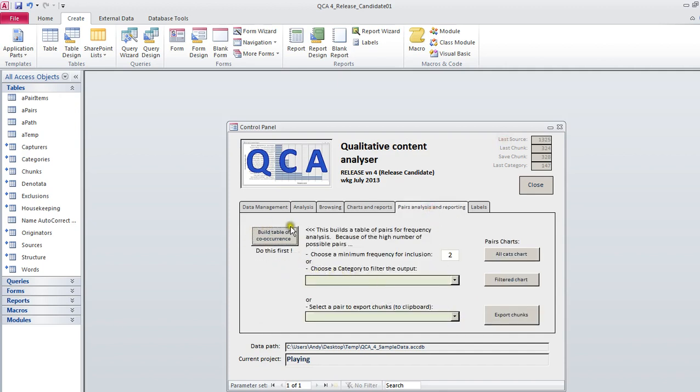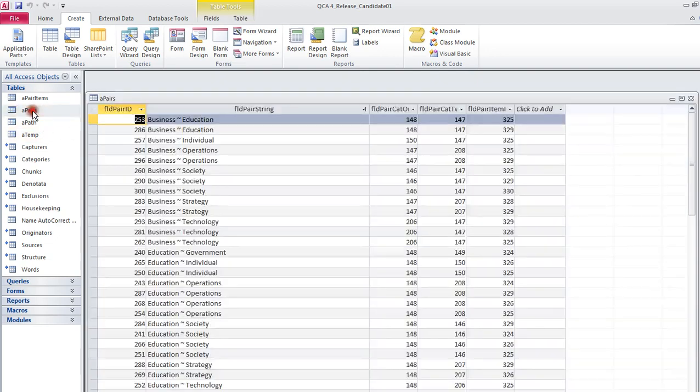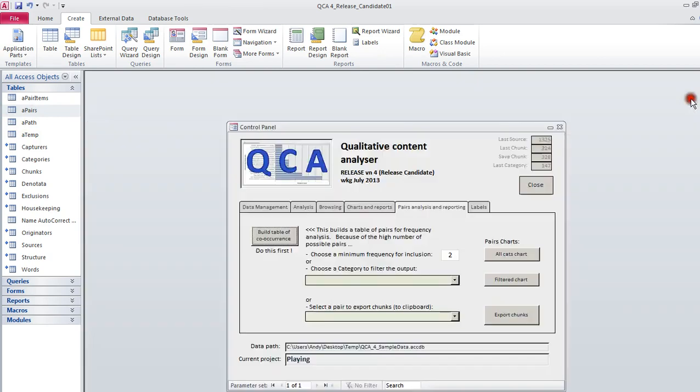The first thing the system has to do is do a bit of grunge work for you. So we click there, and it's built, actually, a table of pairs. I don't know whether you want to see them. Here they are. So that's just the raw data for the tables of pairs.